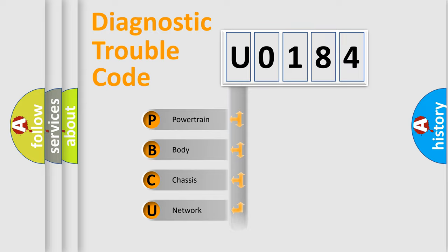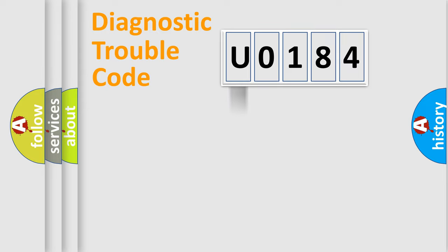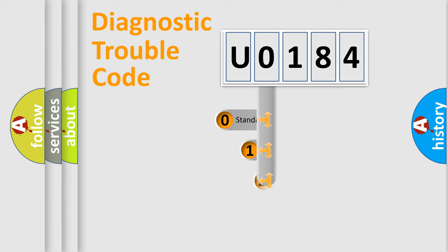Powertrain, Body, Chassis, Network. This distribution is defined in the first character code.